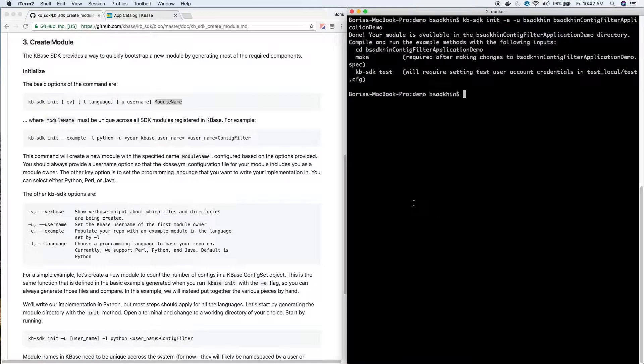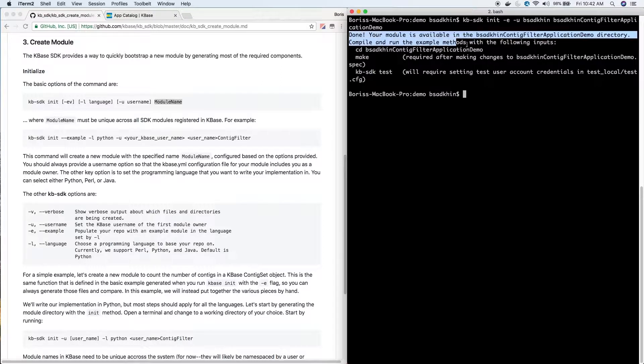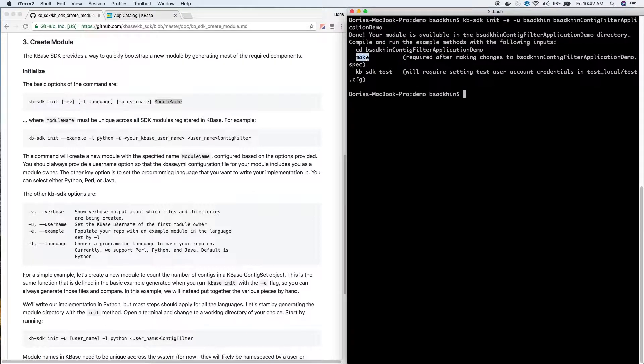Done - the module was auto-generated. So what I have to do next is change into this directory, then I can run make, and then I can test it.